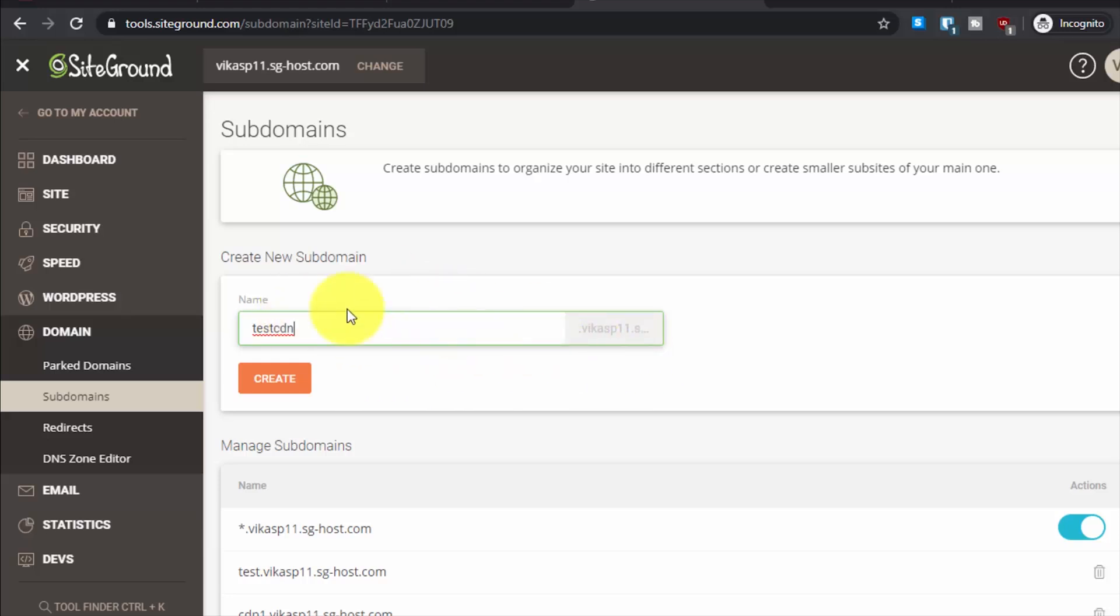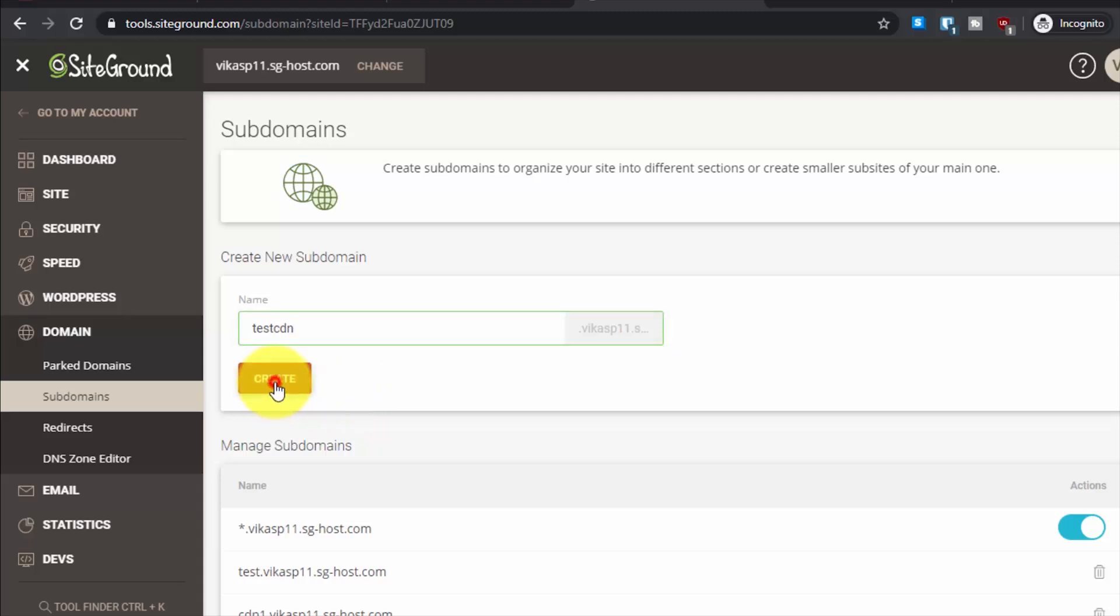...enter the full domain. After testcdn, your domain.com will automatically get added. Then click on Create.